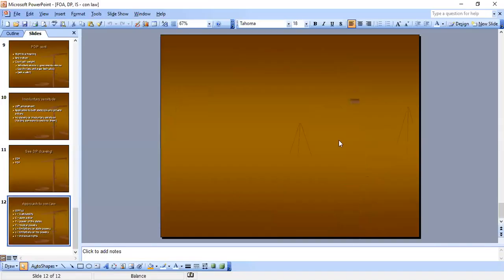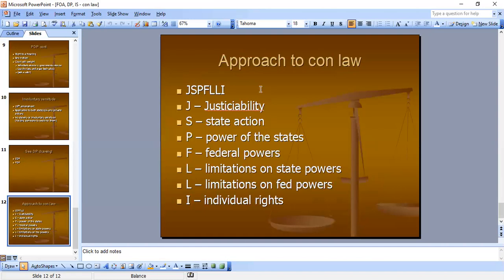Let's go back to our approach. I do these for every constitutional law topic — you need to know all of your main issues. The framework is J-S-P-F-L-L-I: J for justiciability, S for state action, P for power of the states, F for federal powers, L for limitations on state powers, L for limitations on federal powers, and I for individual rights — which is what we're working on now. You should automatically know what sub-issues stem from each main issue.